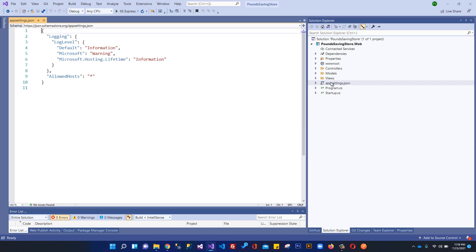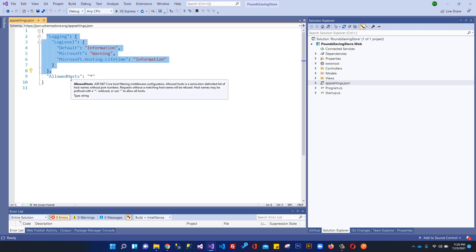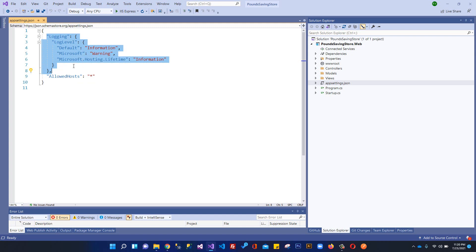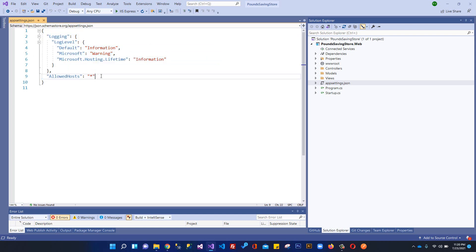After that we have the important appsettings.json file, which is the application configuration file used to store settings such as connection strings and global variables. Settings are stored as key-value pairs, and you can have nested levels of settings. We will store connection strings and external API keys here initially, though later we'll use User Secrets to hide sensitive information. This file serves a similar purpose to the web.config file in ASP.NET MVC.